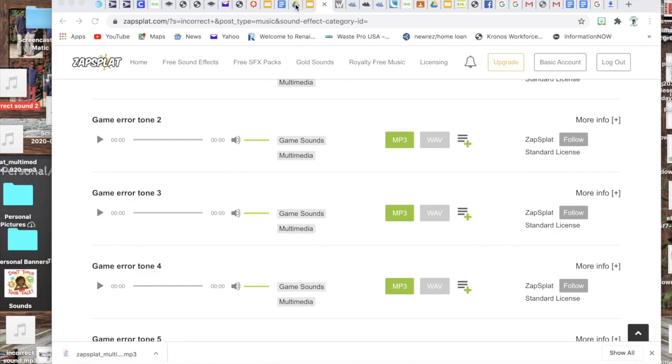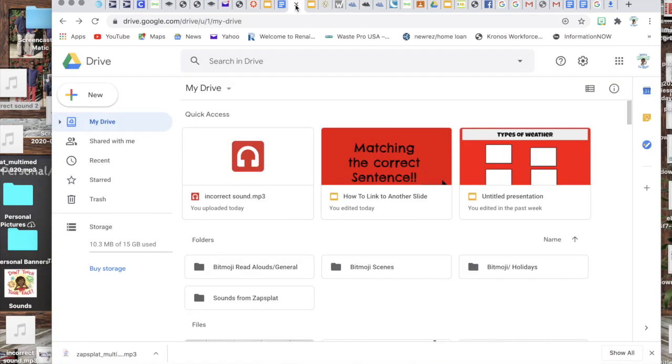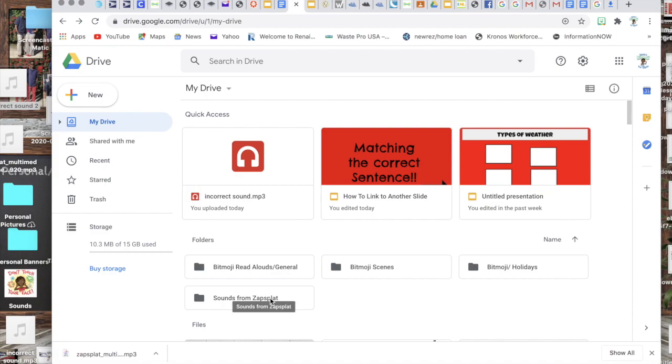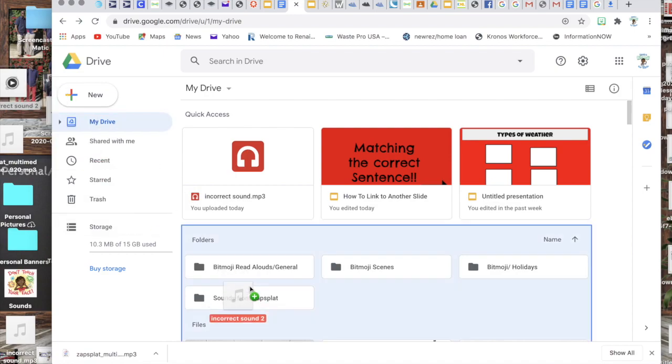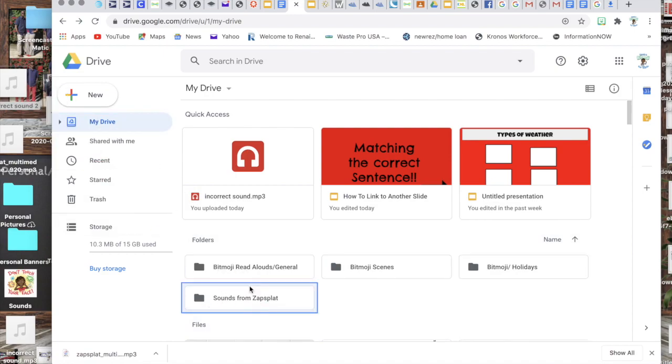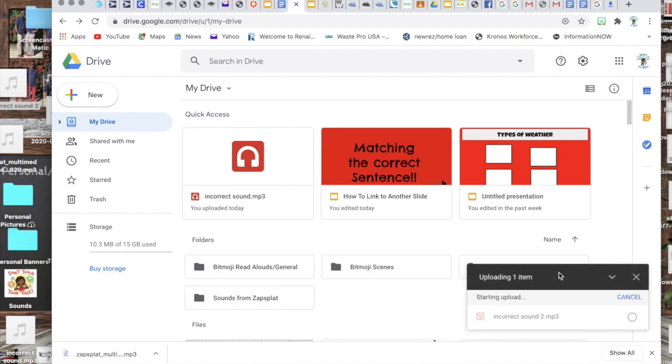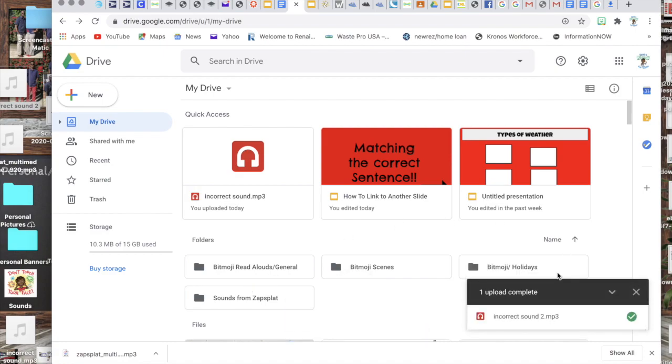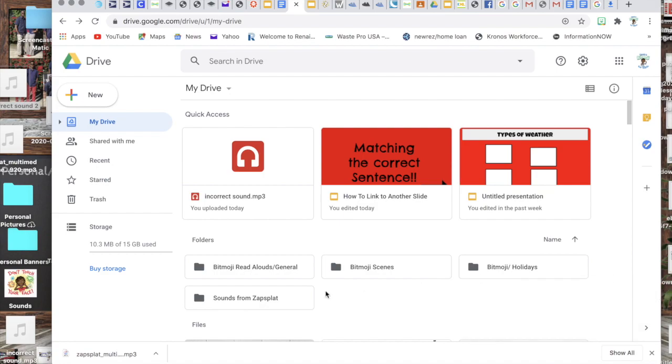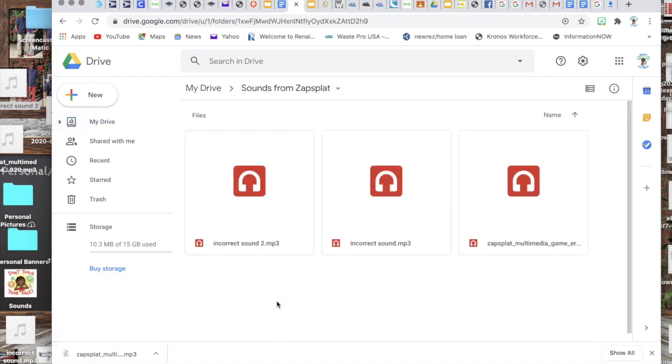Okay and then you will go to your Google Drive and I just drag it to my Google Drive. I've already created a folder that says sounds for zapsplat so that I can kind of have my things organized, so then I would just drag it and add it to that folder.